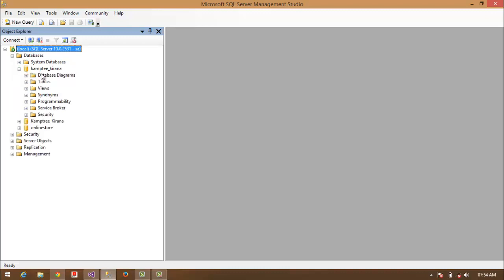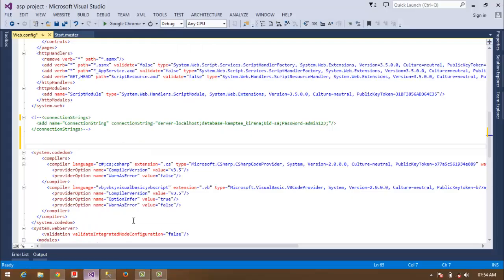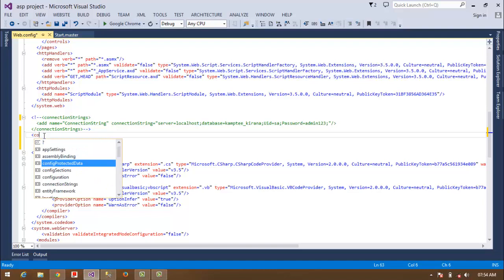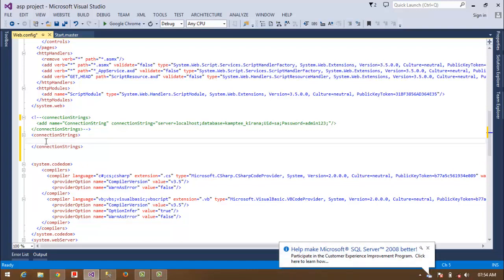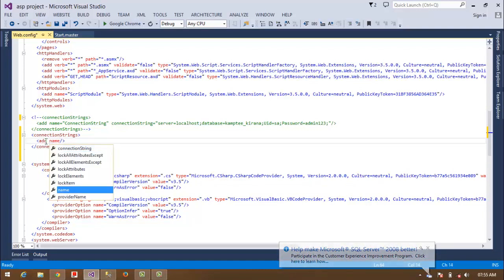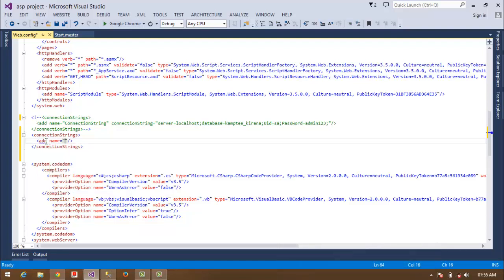Now open Visual Studio 2013 — I have the latest 2013 version. Here you have to write a connection string. First of all, write the connection string tag — opening and closing. Now add a name attribute: name equal to — you can write any name for the connection string. I am giving it the name 'connection string'.